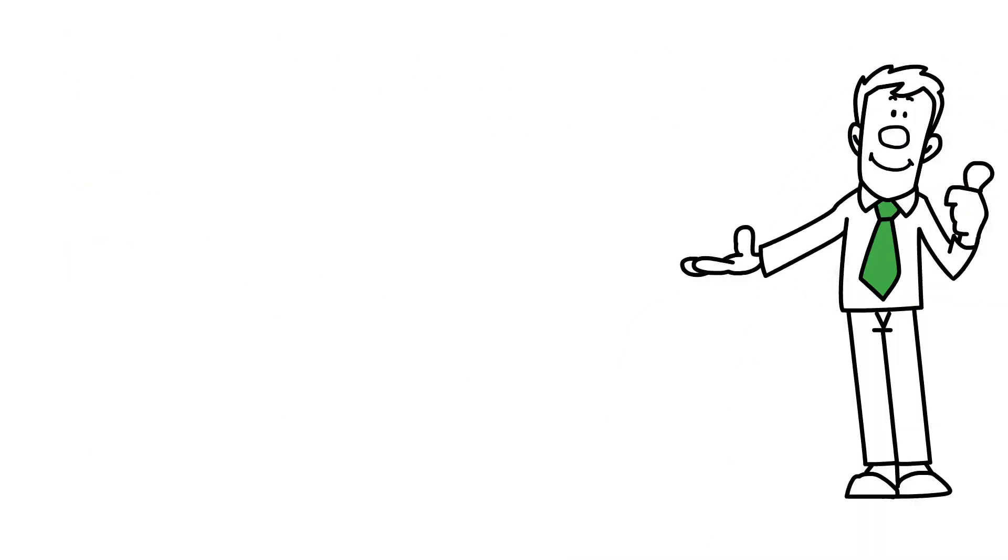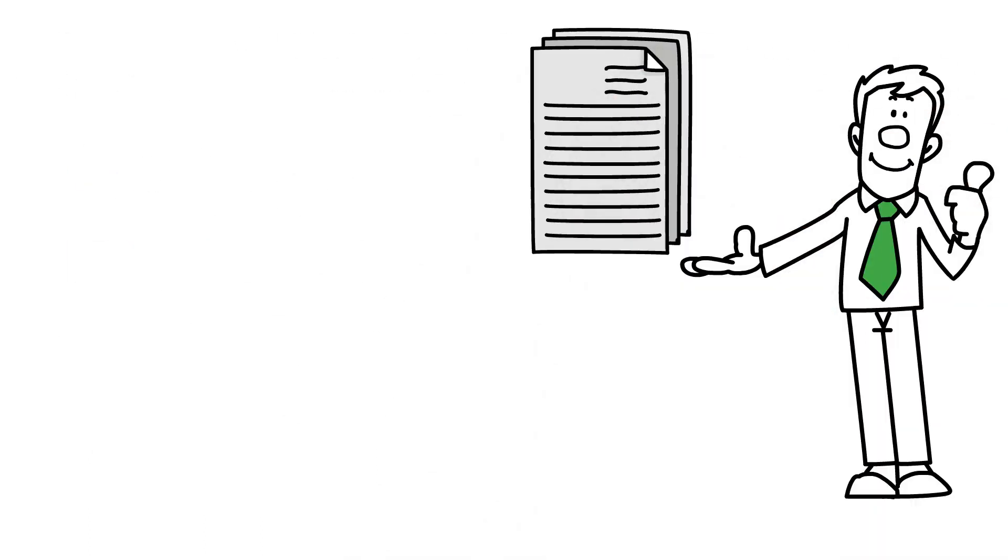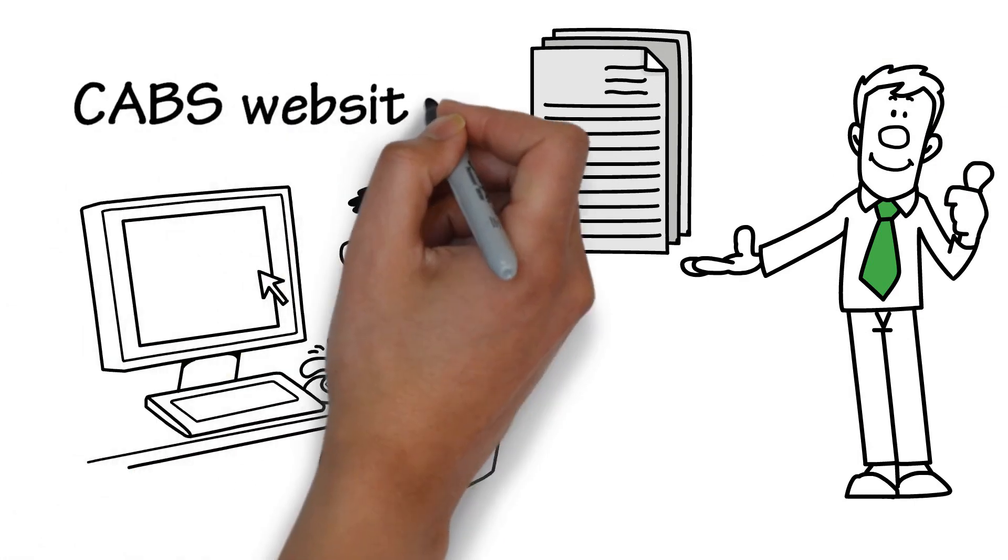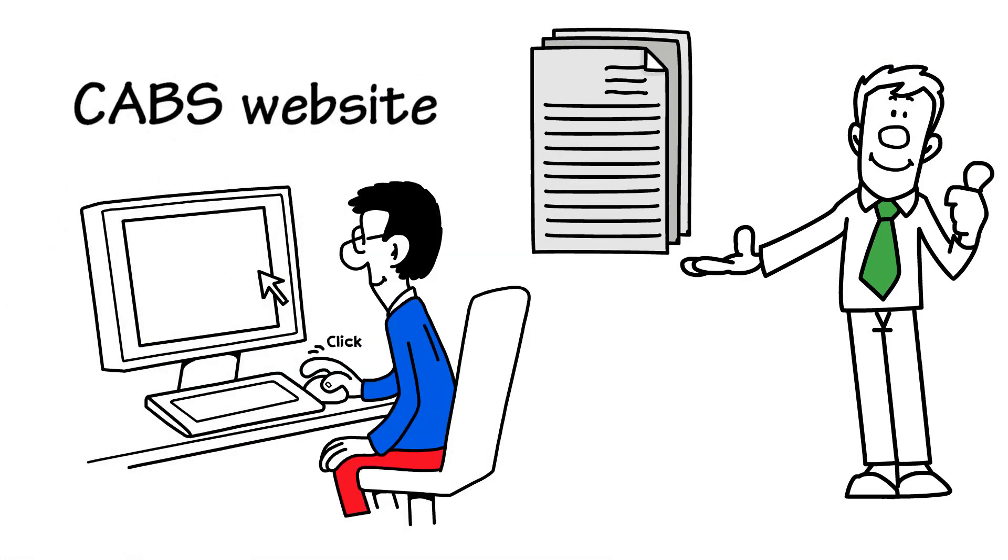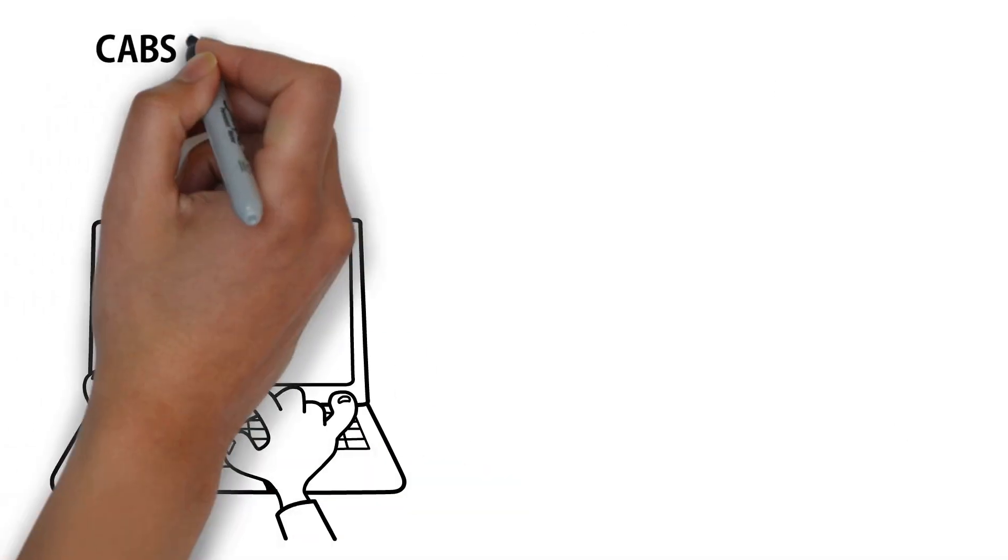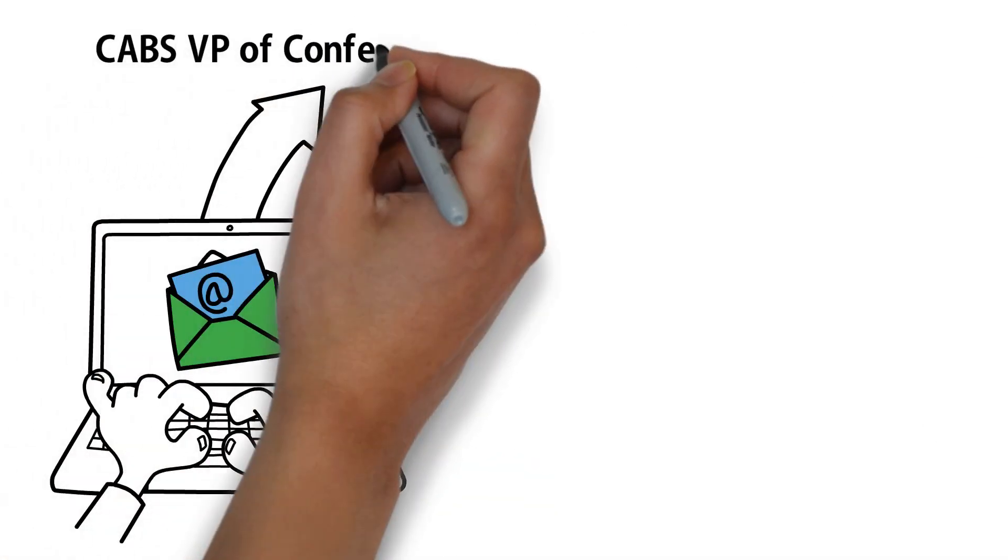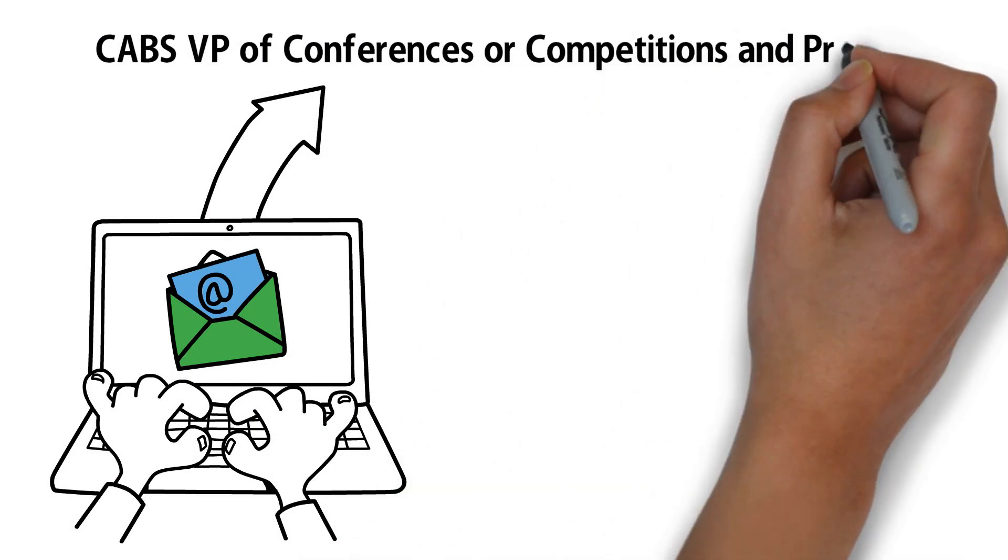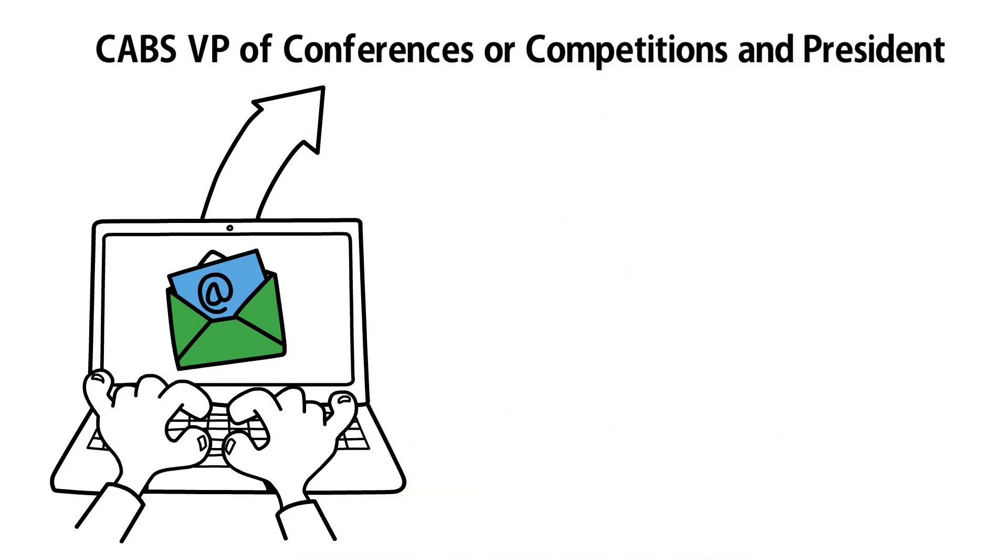All of these documents should follow the formatting of the template available on the CABS website. These should be sent to the CABS VP of conferences or competitions and president before the prescribed due date.